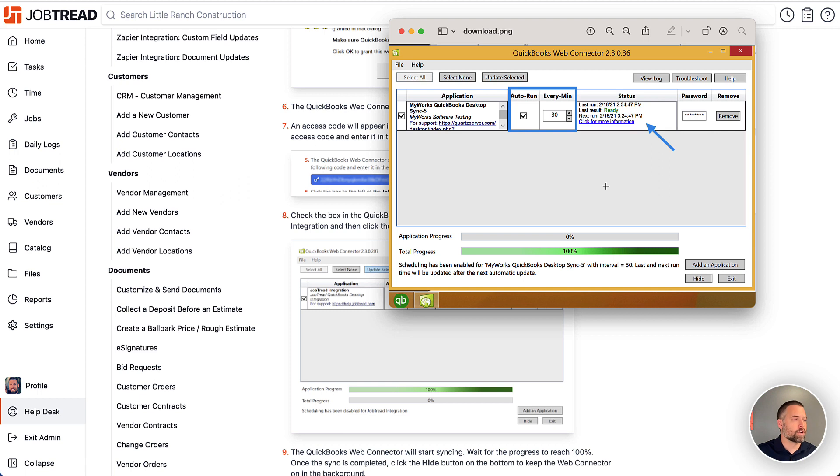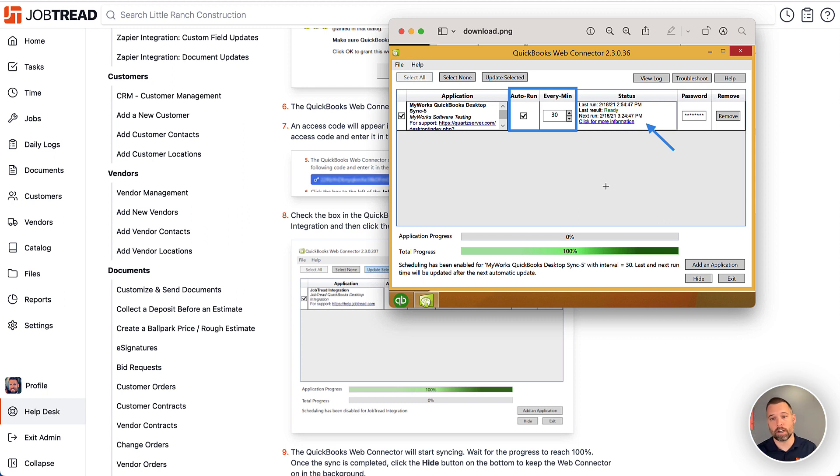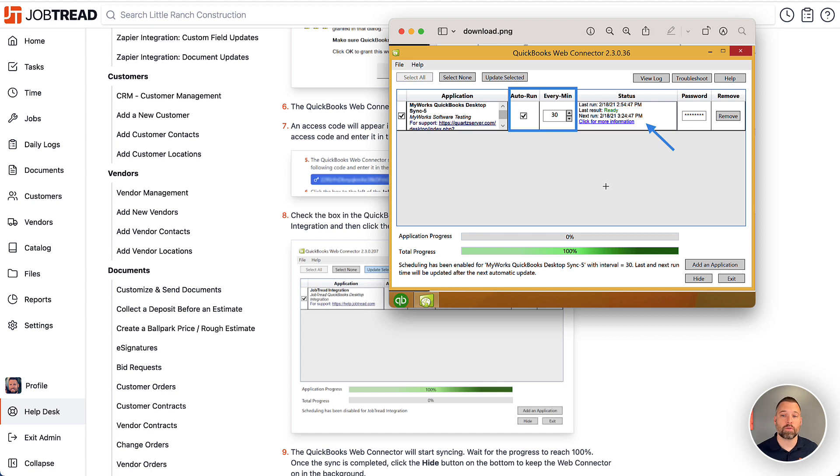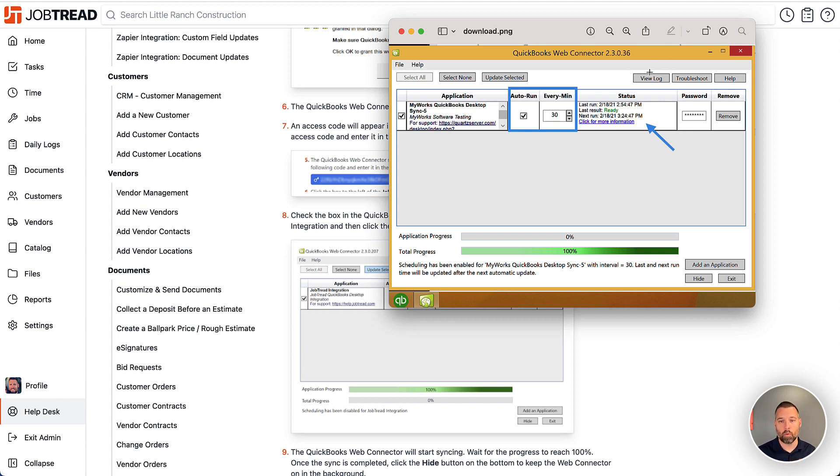If for whatever reason there's an issue, it may be a simple thing like the QuickBooks version or the Web Connector is out of date. So we always recommend starting by making sure that QuickBooks and the Web Connector are up to date because that could be part of the problem. If that doesn't solve your issue, I just want to highlight this View Log button in the top right. This is where we can see errors. And so if we look at the logs, that's where we can detail exactly what's happening when the sync happens.